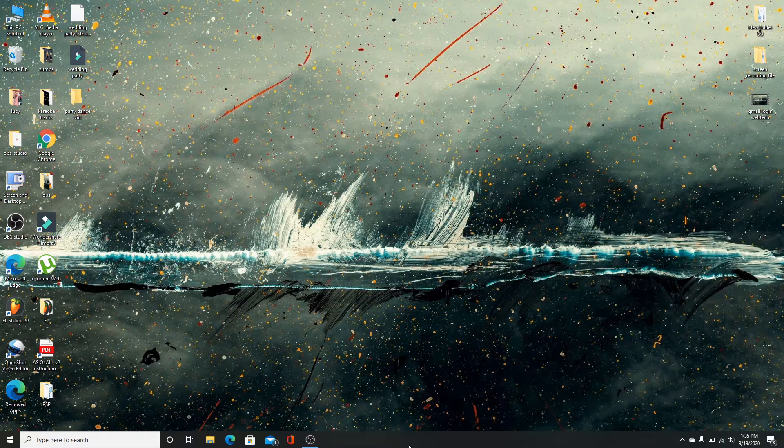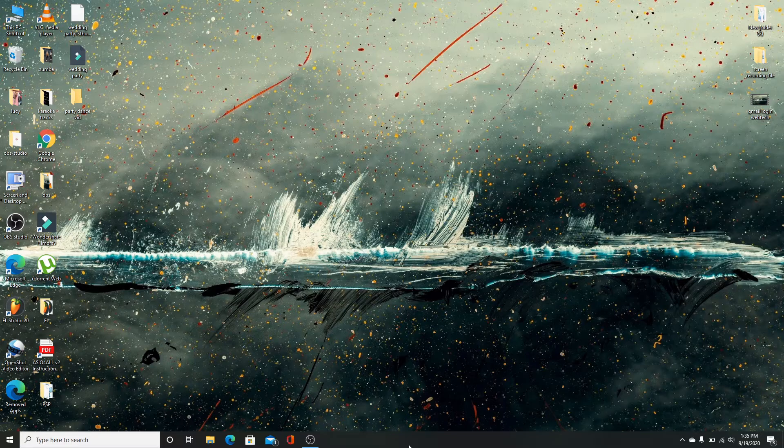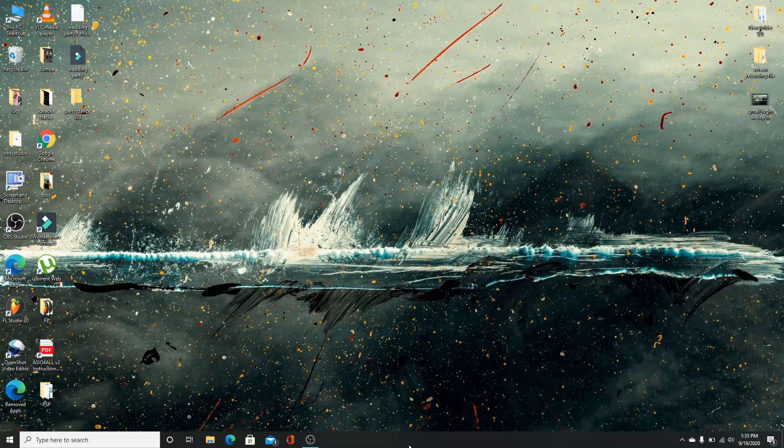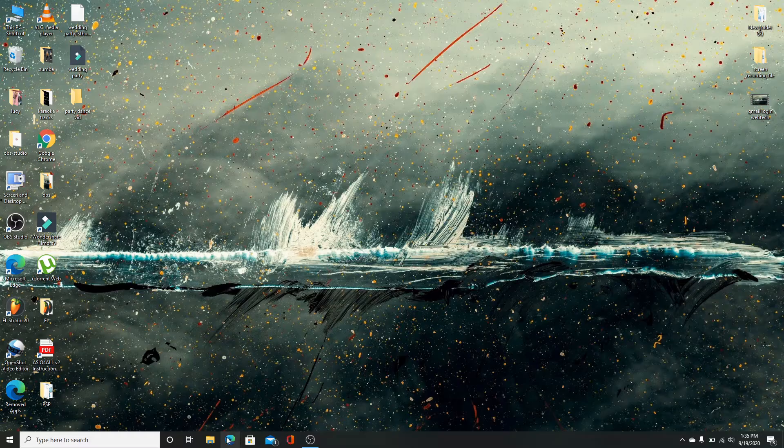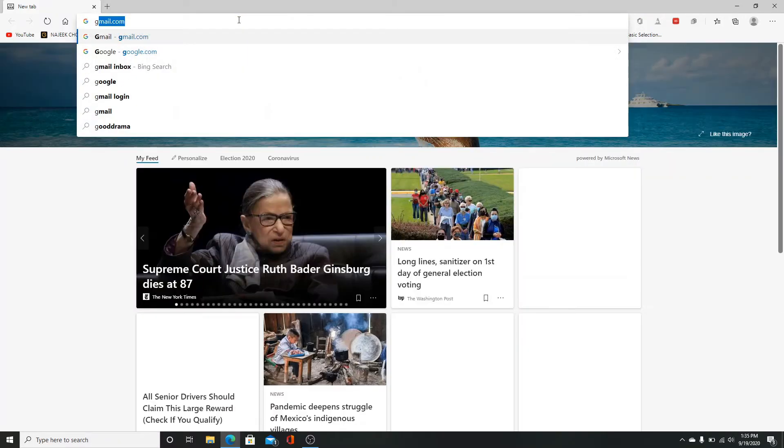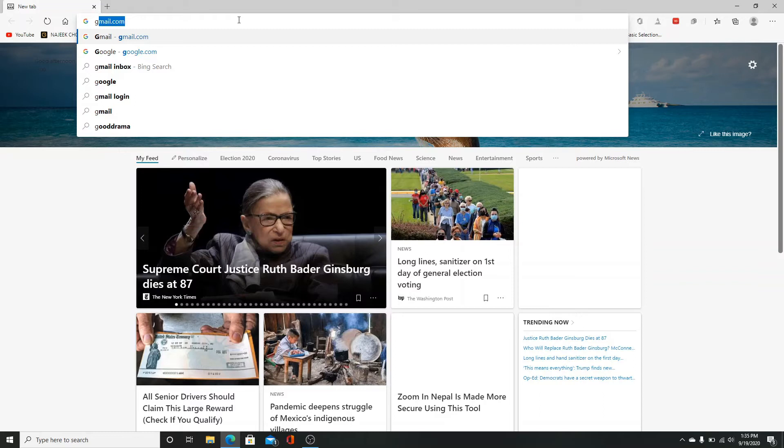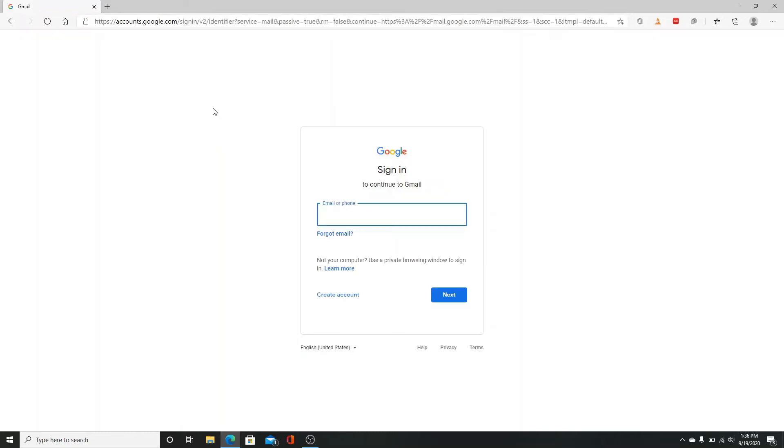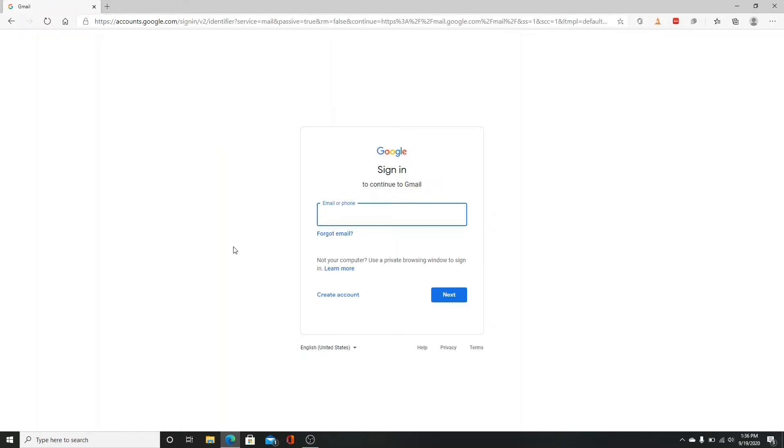Hit the subscribe button if you haven't yet so that you'll hear more from us. The first thing you'll need to do is go to your web browser and search for www.gmail.com. You'll end up in the sign-in page.